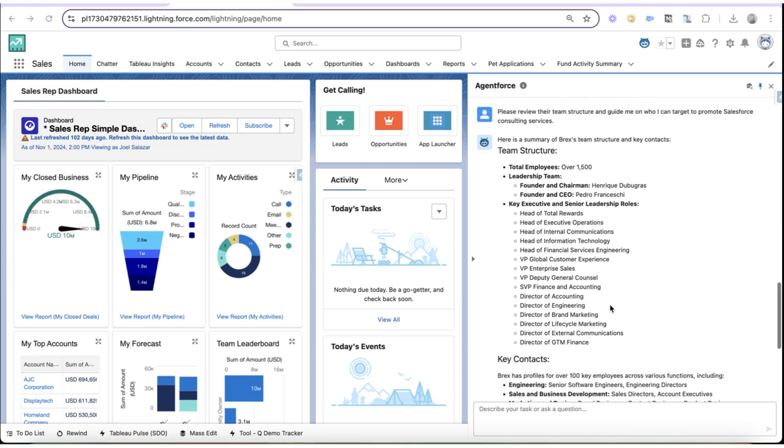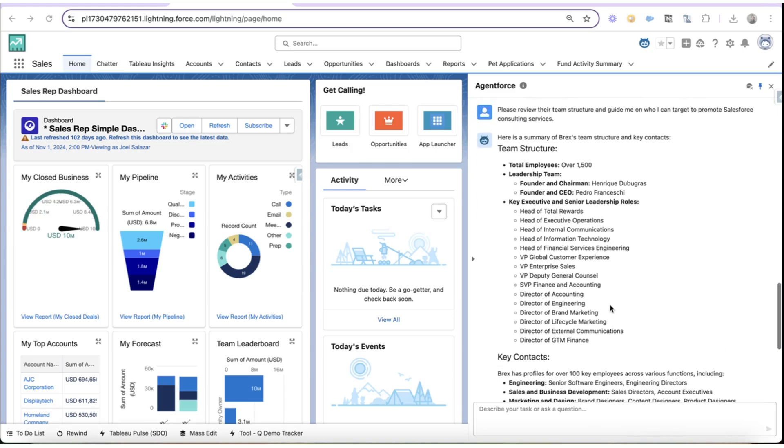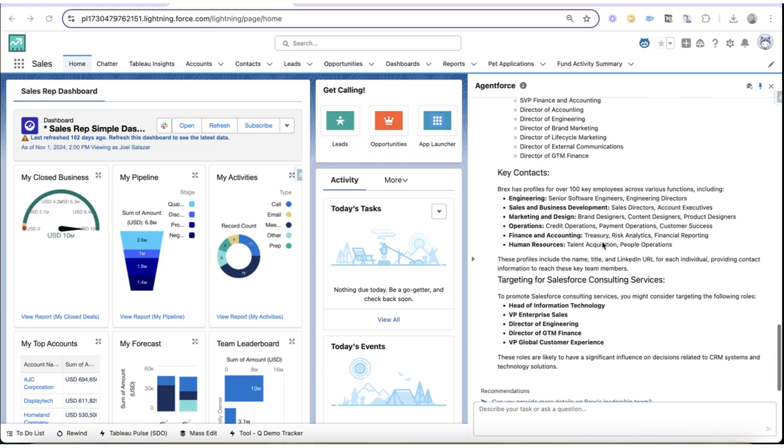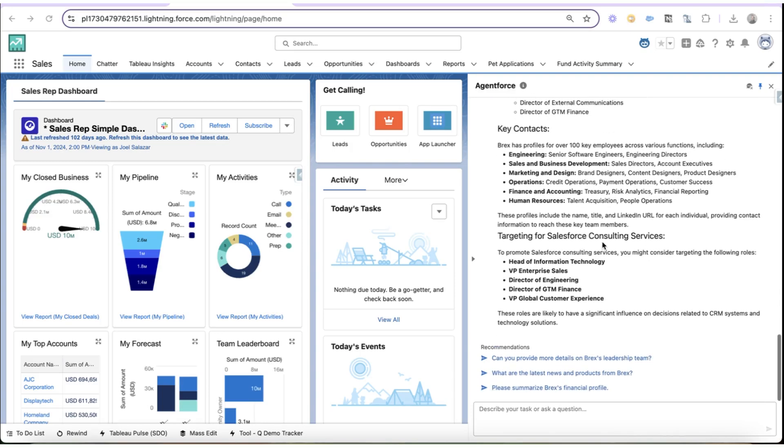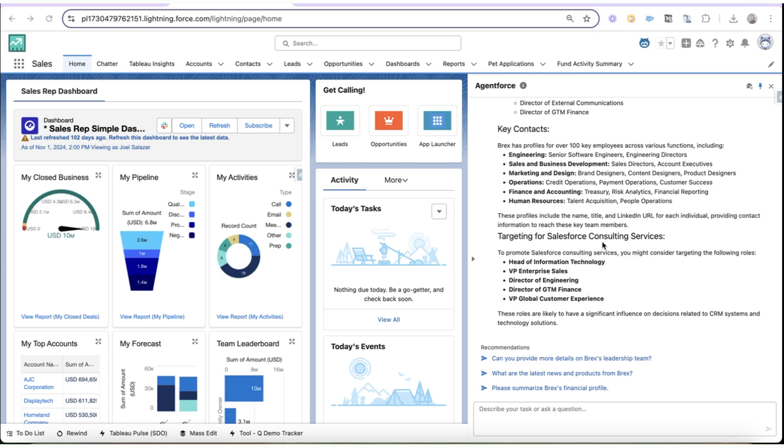Now this is really helpful. I can see the team structure, I can see the key contacts, and I have some really relevant contact information here on folks to target.